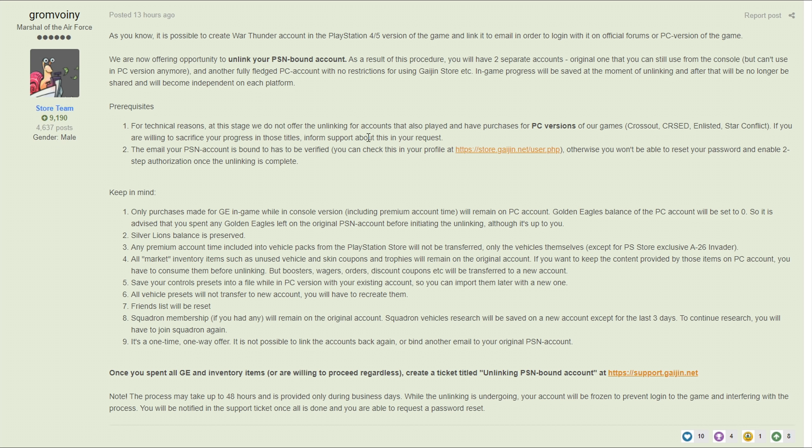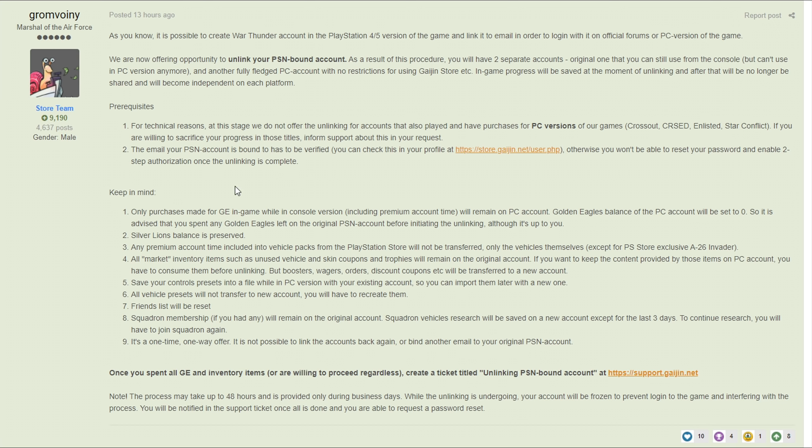The second one is the email your PSN account is bound to has to be verified, otherwise you won't be able to reset your password and enable two-step authorization once the unlinking is complete. So you just need to make sure that you've verified your email - not too difficult and very simple.